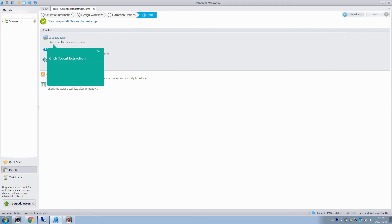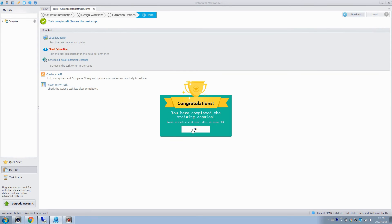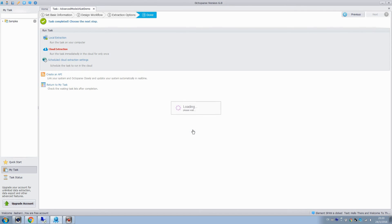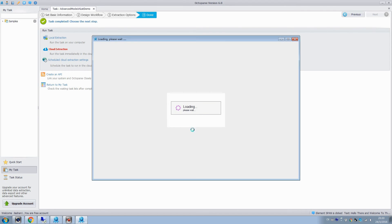Now the task is completed. Choose the local extraction to run the task on the computer. Click OK, and Octopus will extract the data automatically.